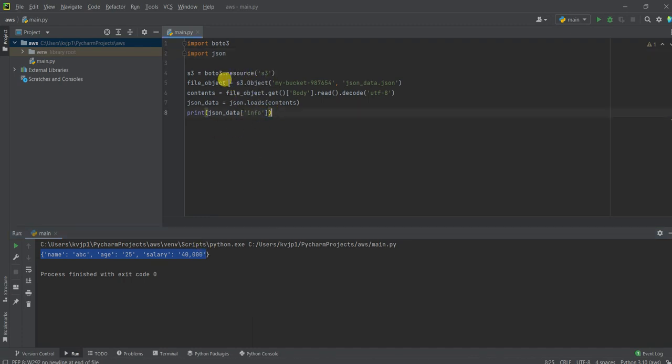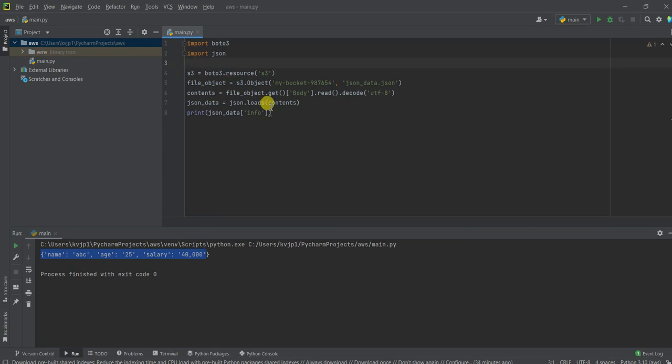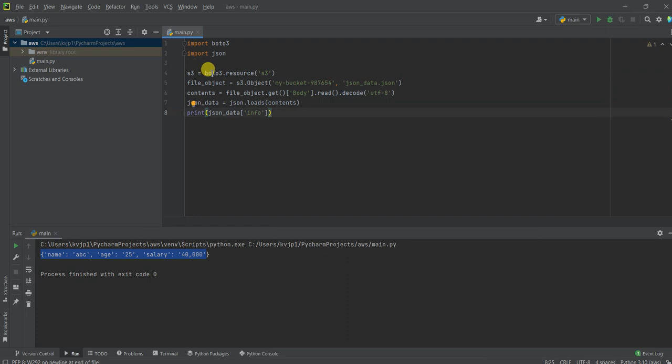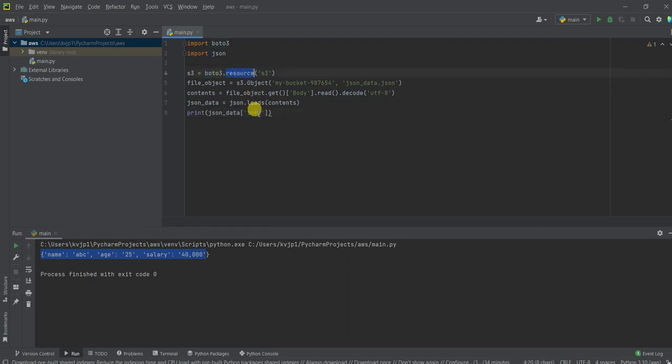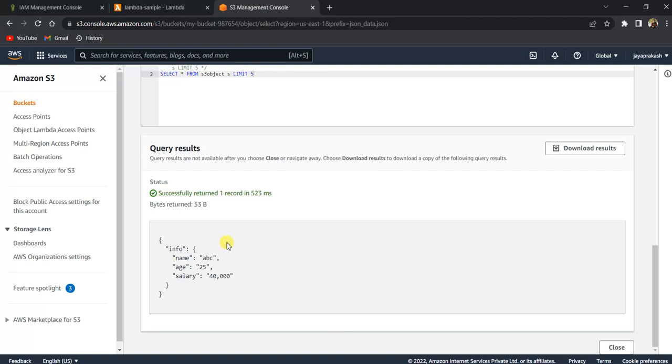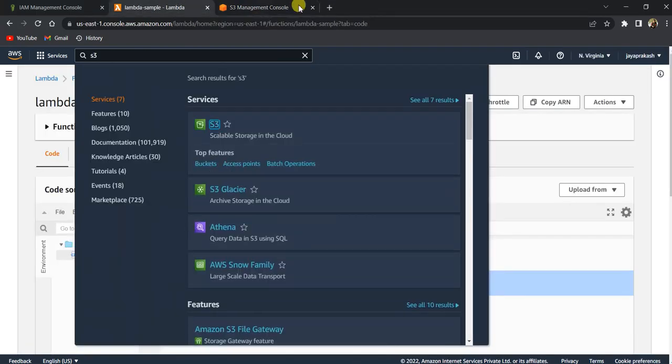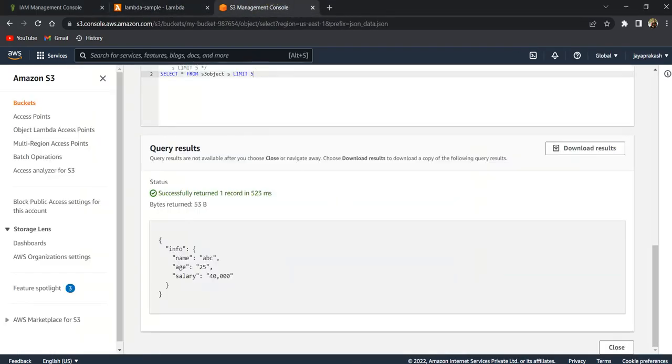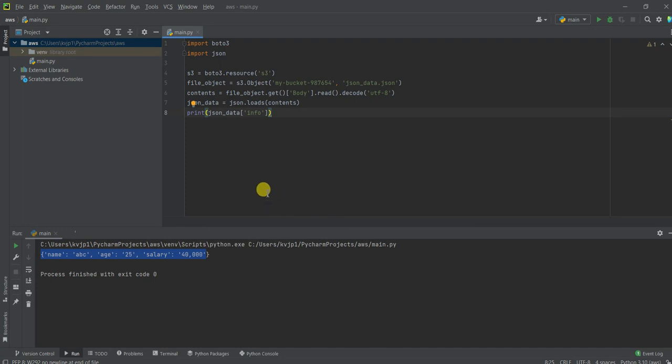So basically this setup is very useful if you want to do some debugging on the code or you want to interact with AWS services using Python from your local environment itself. So you can do the setup on your local machine itself, but make sure that when you create the user, you give only the permissions which are required for that particular user. So that's it for this video. And thank you. And don't forget to subscribe to my channel.